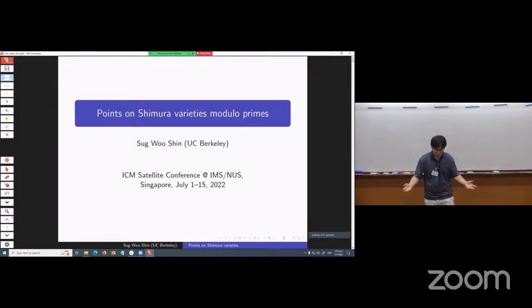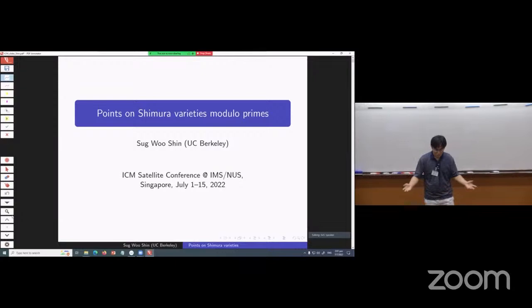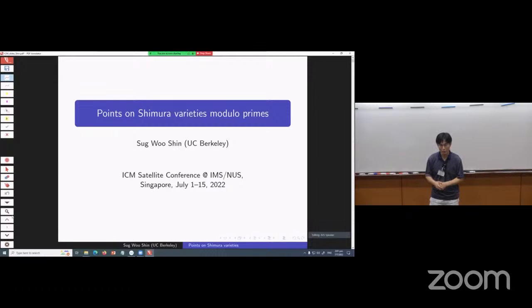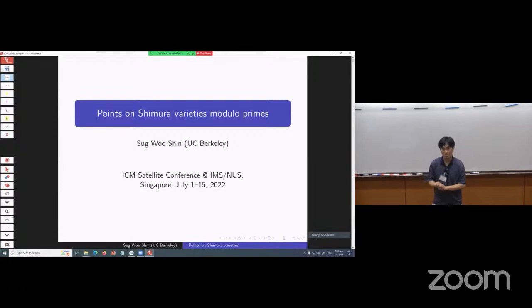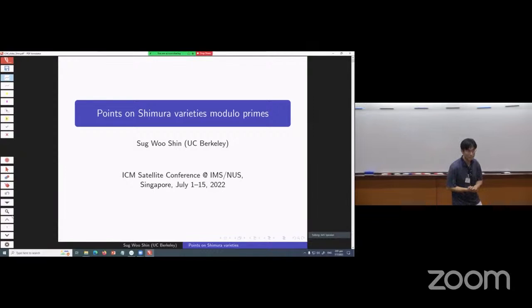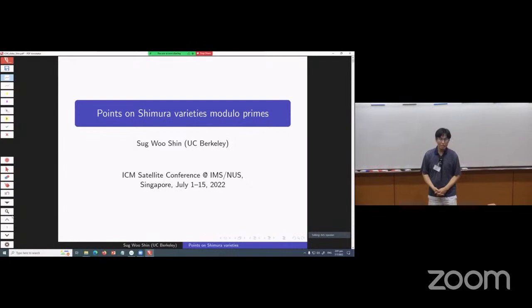Thank you for the introduction and I'd like to thank the organizers for inviting me here to speak. I'm extremely honored to give this talk and also pleased to give this talk in front of a live audience and also at this location, IMS Singapore, which is one of my most favorite destinations for math conferences. I'd also like to thank my collaborators and math friends — many of them are here — and I learned tons of mathematics from them and I wouldn't have accomplished anything without their friendship and collaboration over the years.